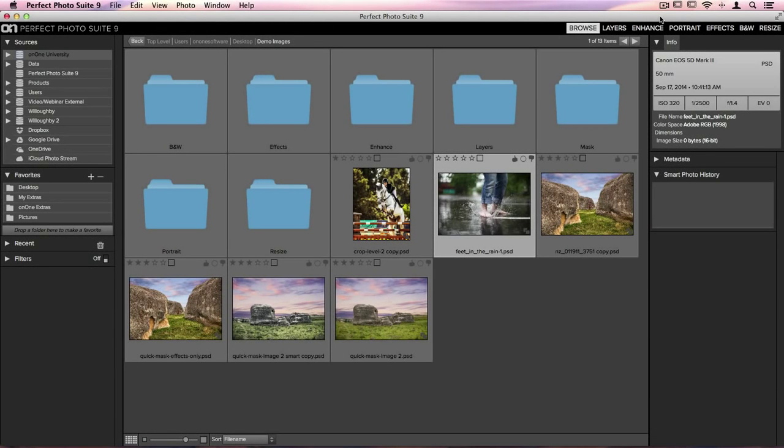Smart Photos is one of the greatest new features in Perfect Photo Suite 9 and it gives you the ability to re-edit your images after you've already gone through and edited them.